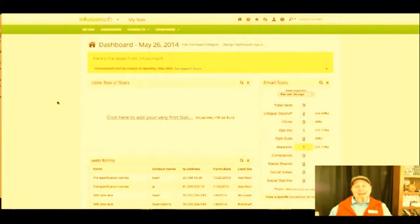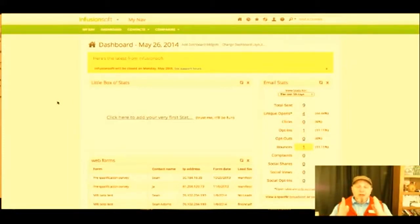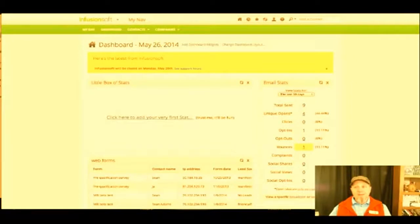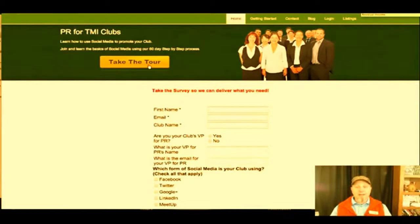That's the back end of Infusionsoft. The other thing I'm betting is you're spending way too much time talking to people who are not the ideal client for you. This is why I'm a fan of merging a survey with Infusionsoft — to be able to collect and use that information effectively.